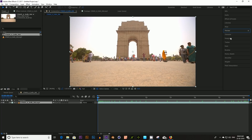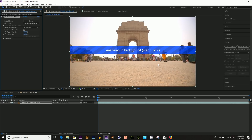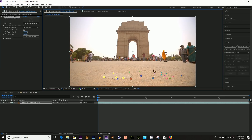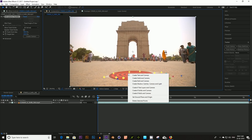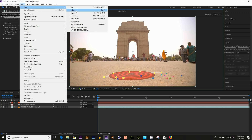Then click on Tracker and Track Camera. Wait for a few seconds. After this, you will see some little tracker points. Select these tracker points where you want to add the 3D model.